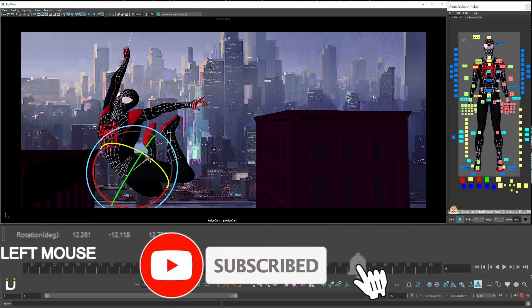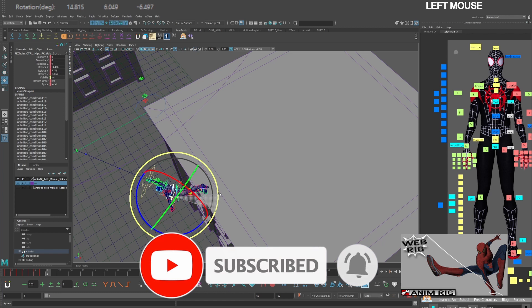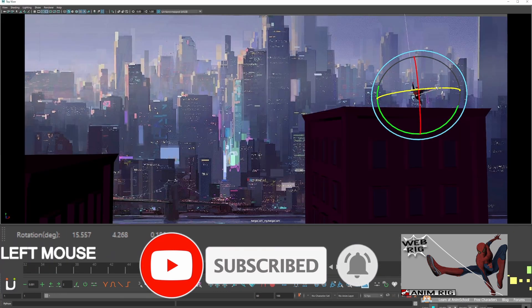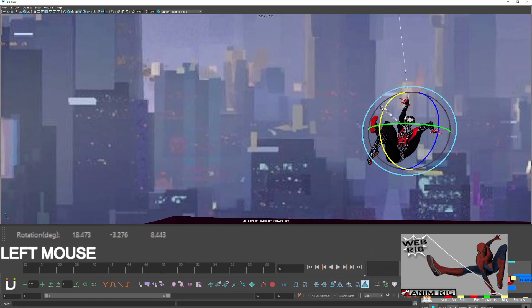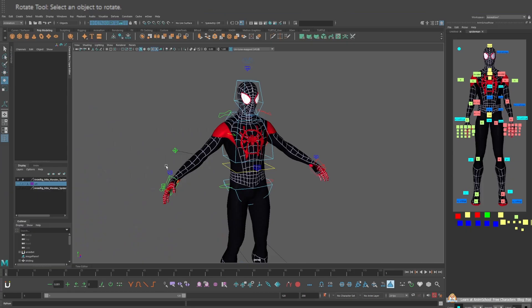You're going to start by downloading Kiel Figgin's free Amazing Spider-Man rig. Link in the description. This is my Miles Morales mod.